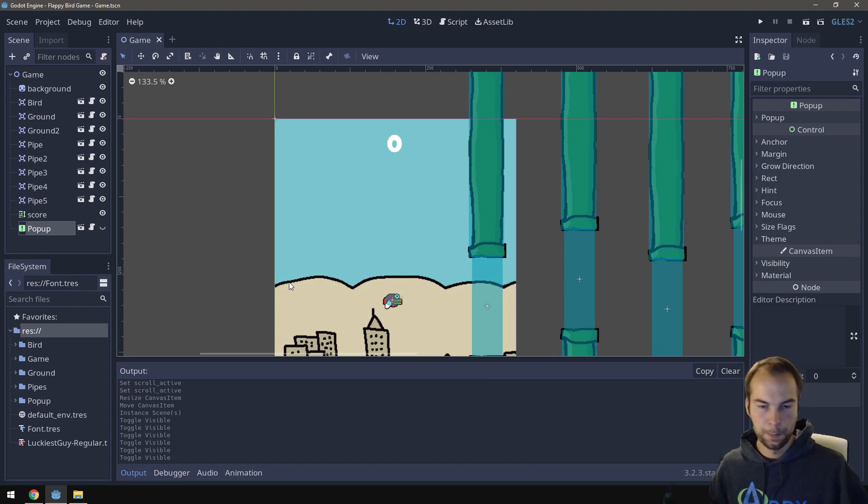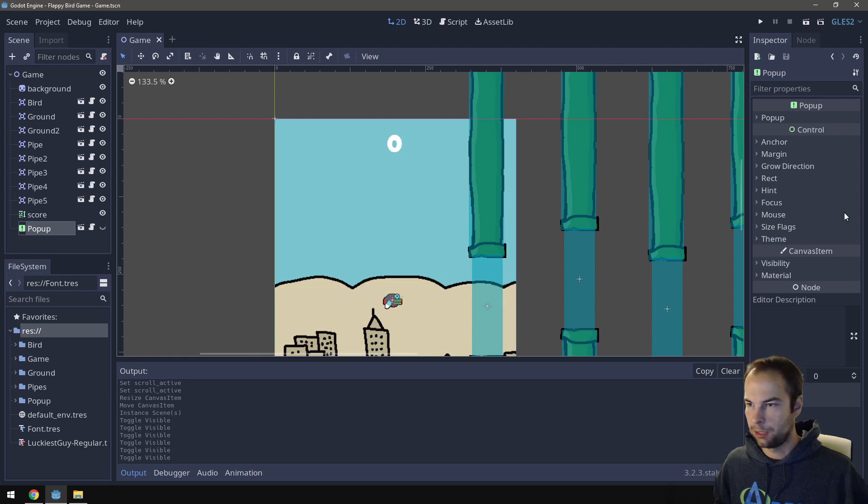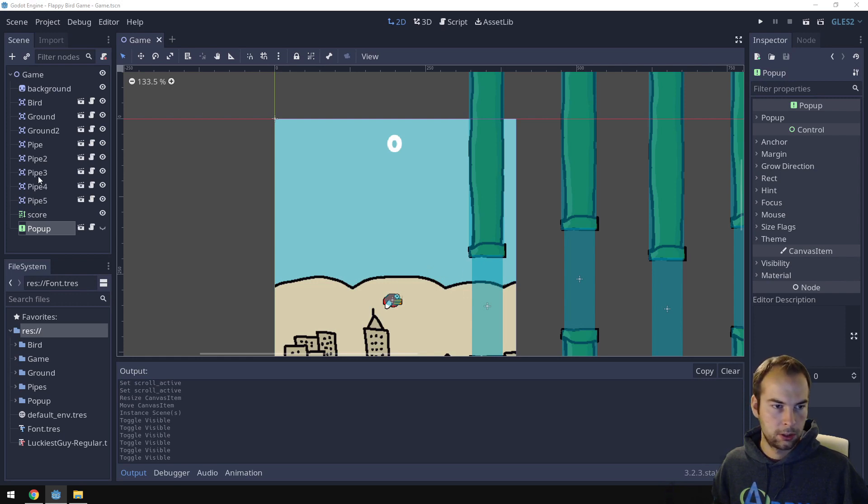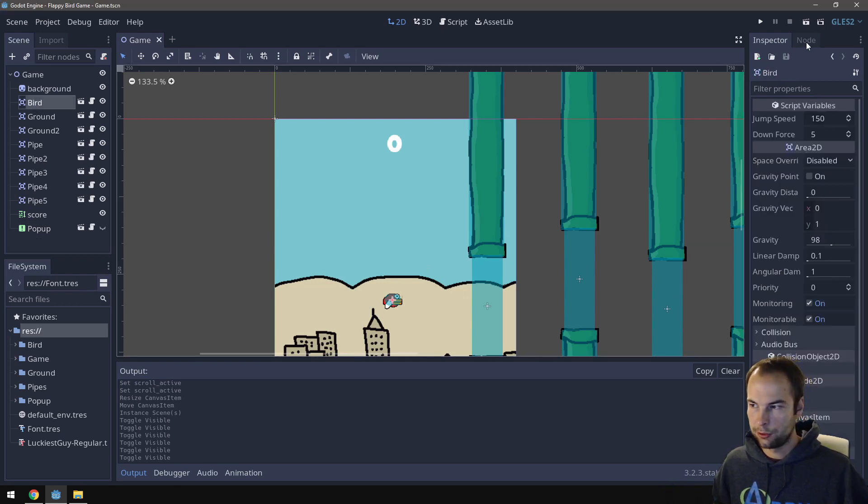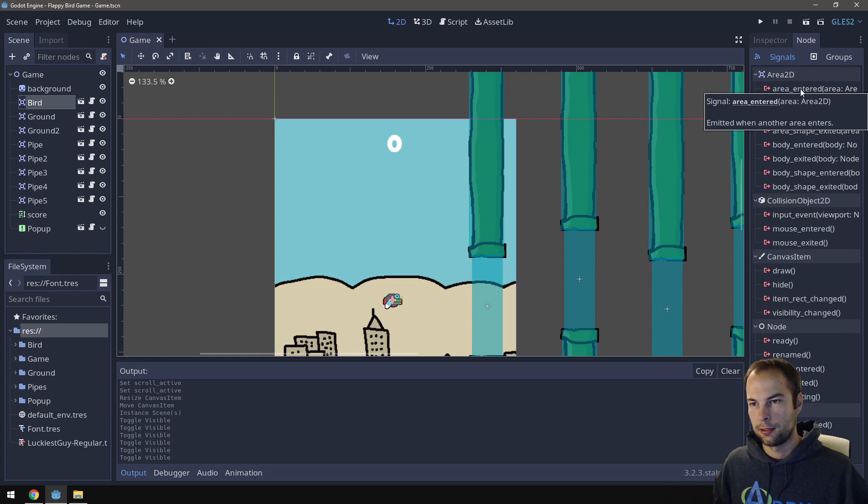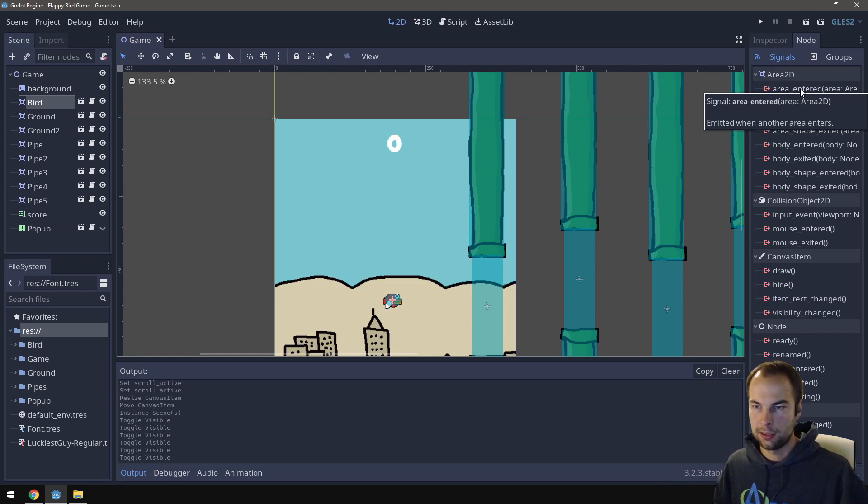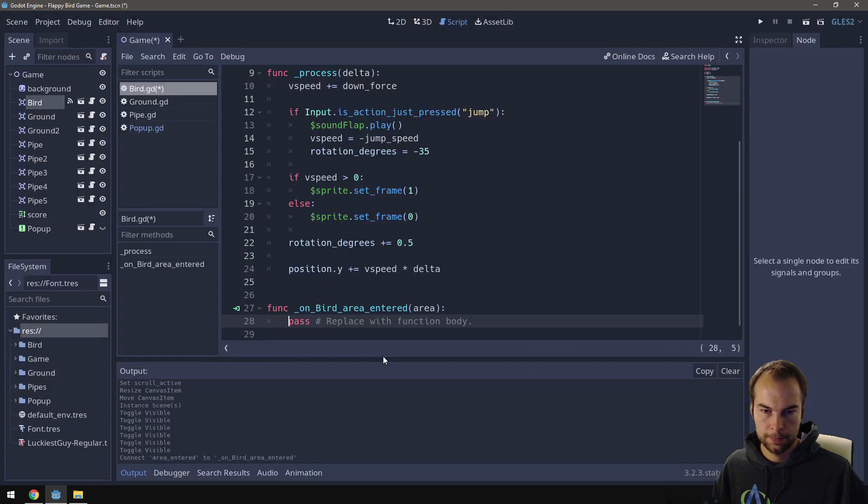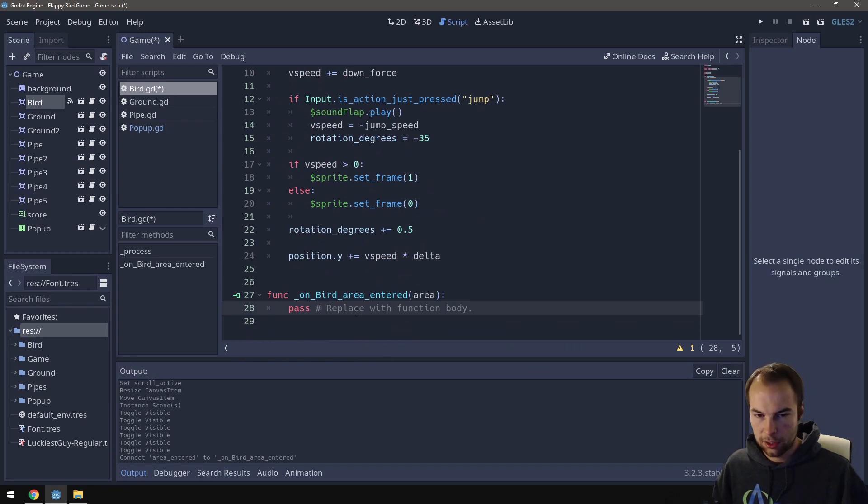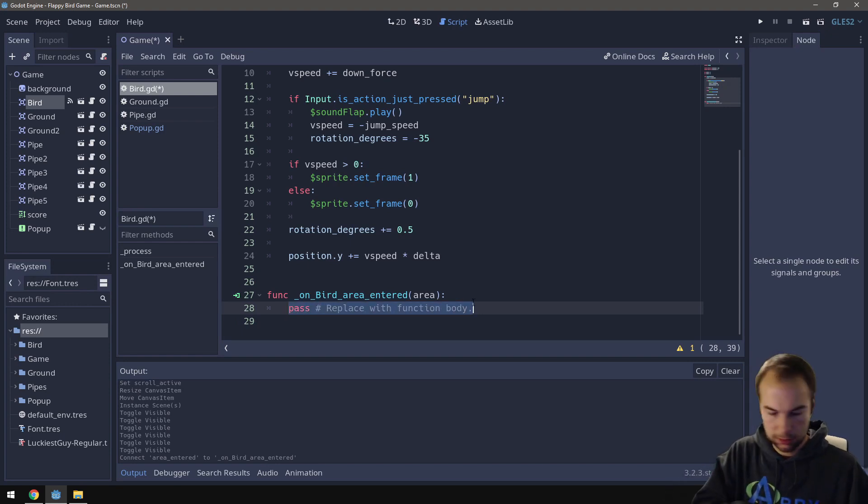Now there's some things that we still need to do. One of them is that I need to set it so that when the bird touches one of these, score goes up. So how can we do that? We can do the following. So I'm going to go to my bird. Go to the node. And area entered. What you can do here is the bird is going to signal itself. That when it enters one of these areas, it needs to do something. So let's attach this to the bird script. Connect. There we go.